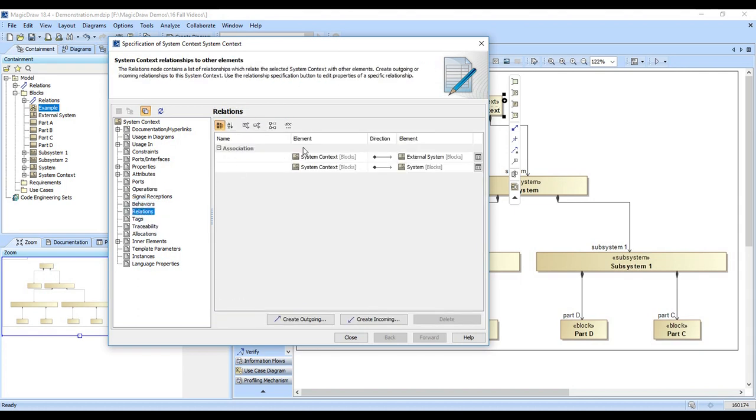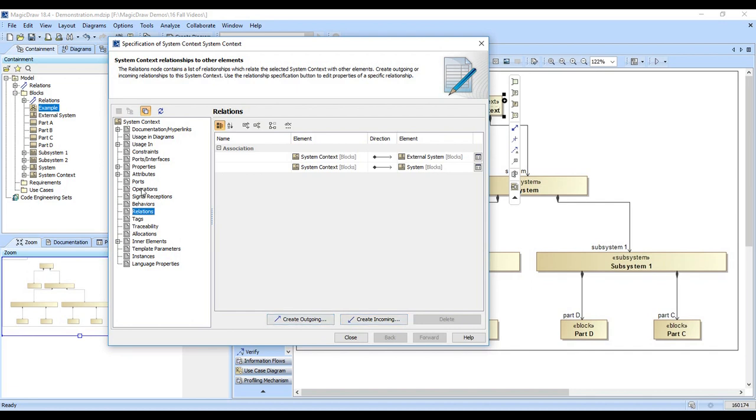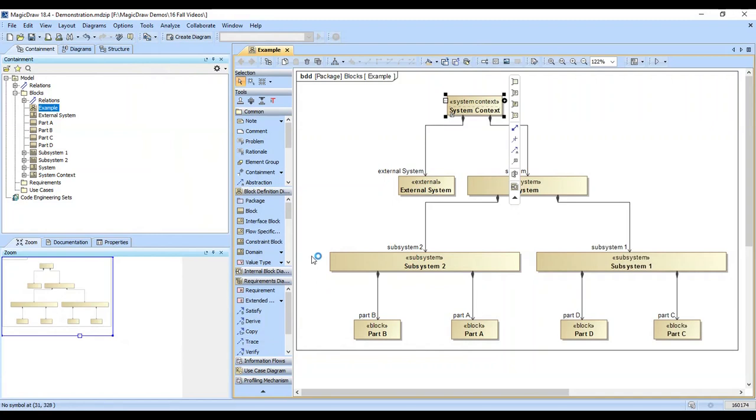Relations are all the relationships coming in and out. So the specification window is the place that you will come to do some work and or find out properties about an element. For example, you could create new relationships here. We could go to operations and we can create operations. So the spec window is one place that you can do a lot of your work either by finding information or by creating model elements.